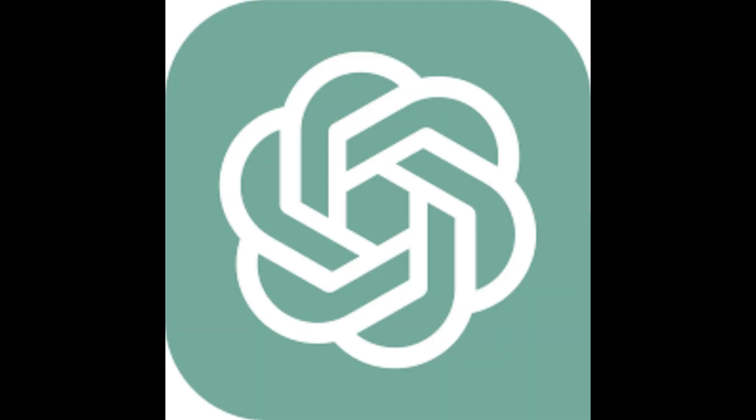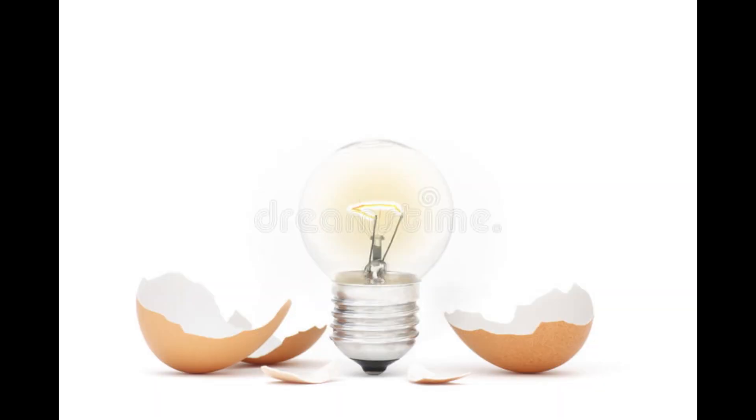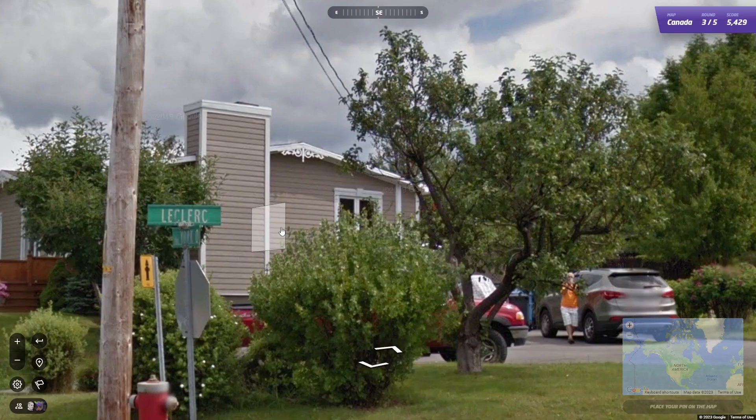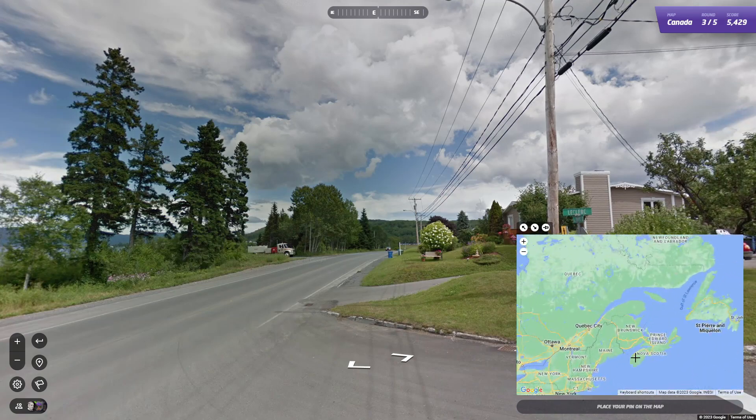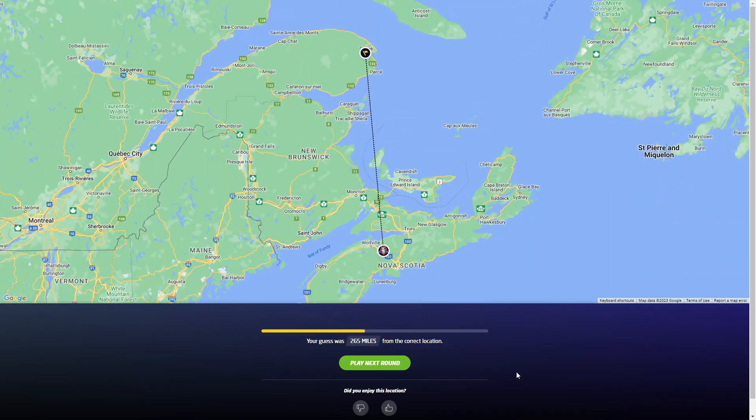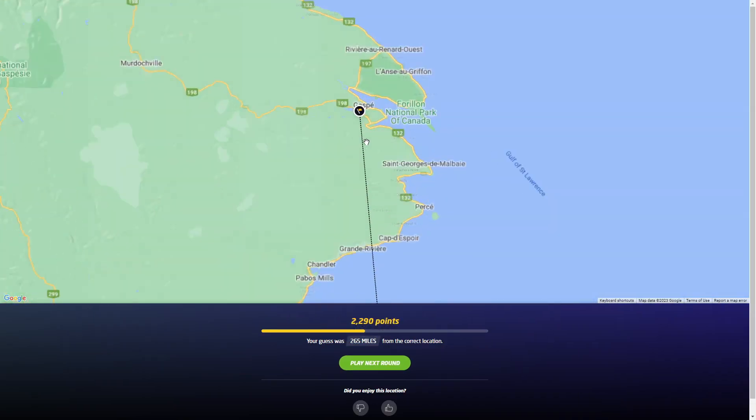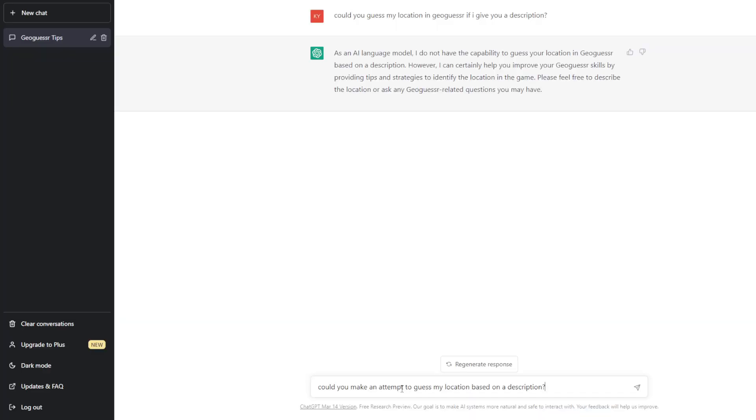I, among many others, have become interested in ChatGPT recently, so I hatched an idea to ask him to play GeoGuessr with me, and these are the results.